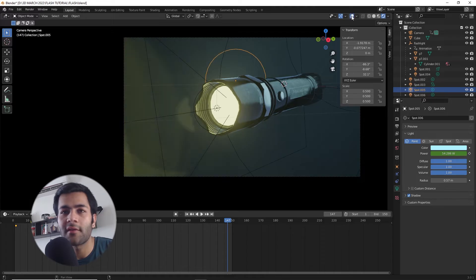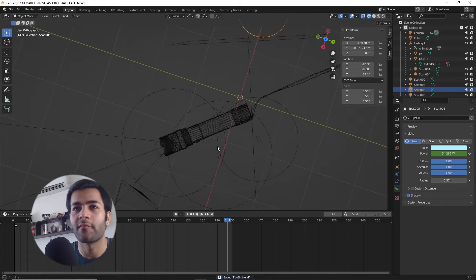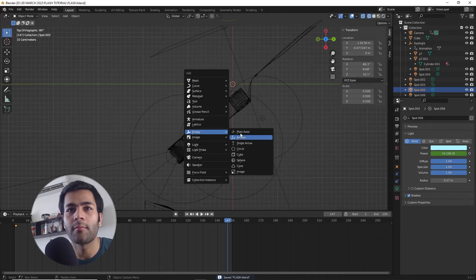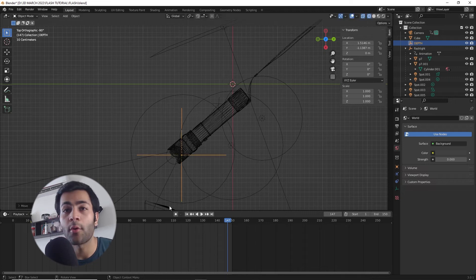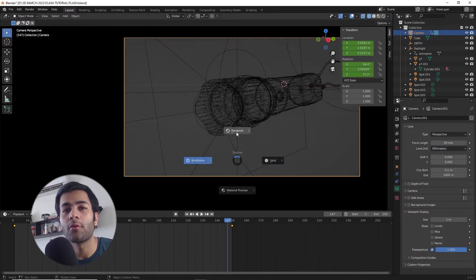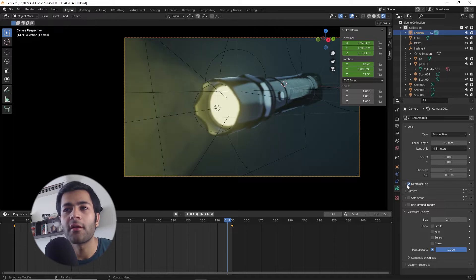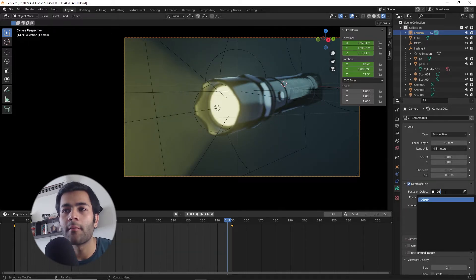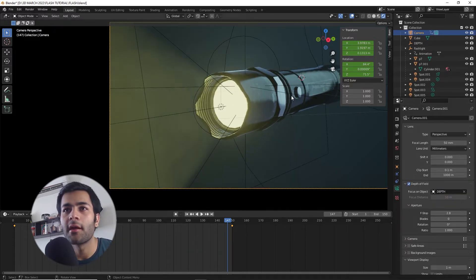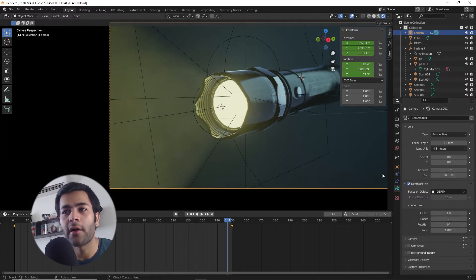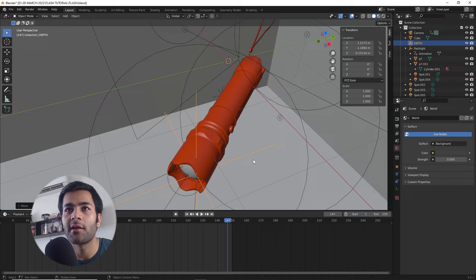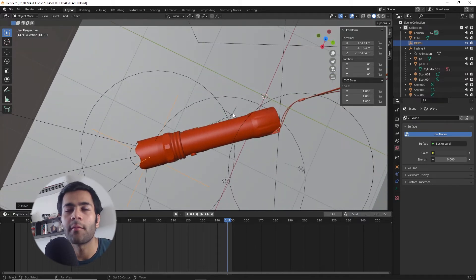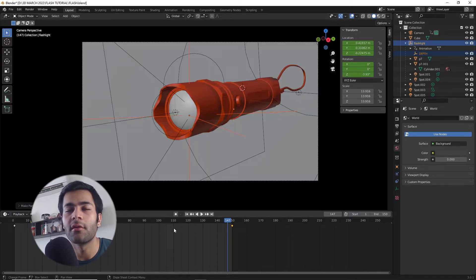The last thing that I'm going to do is create some kind of depth of field. For that I'm going to create an empty, place it at my desired location where I want my point of focus at, and then I'm going to go to the camera properties and I'm going to turn on depth of field and I'm going to select my focus object as my empty. Then I can just play with the f-stop value to create some kind of depth. Make sure that you parent your empty to the animated object so it follows the flashlight wherever it goes. Once you're happy with this, let's quickly render this out and it should look something like this.